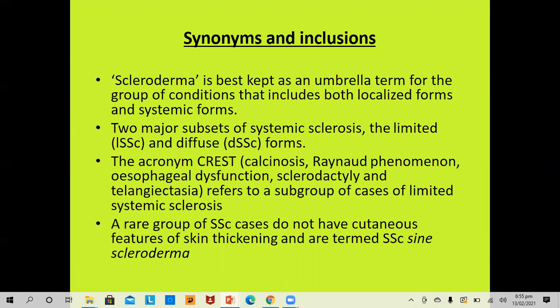Scleroderma is best kept as an umbrella term for the group of conditions that include both localized and systemic forms. The two major subsets of systemic sclerosis are the limited systemic sclerosis (LSSC) and diffuse systemic sclerosis (DSSC). The acronym CREST stands for: C for calcinosis, R for Raynaud's phenomenon, E for esophageal dysfunction, S for sclerodactyly, and T for telangiectasia, referring to a group of cases of limited systemic sclerosis. A rare group of cases without cutaneous skin thickening are termed SSc sine scleroderma.